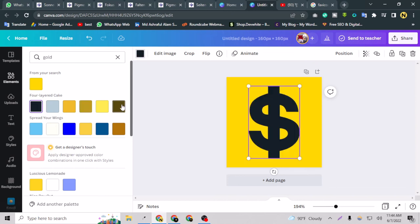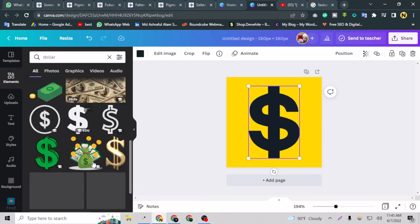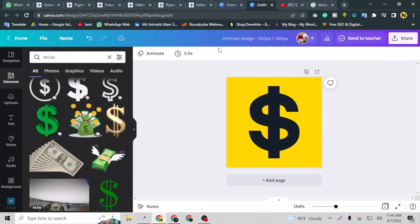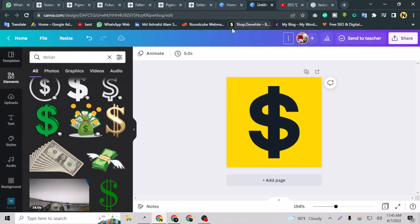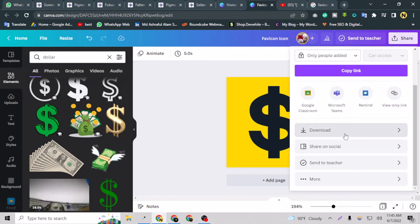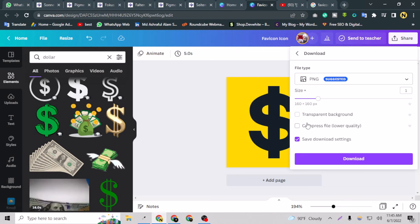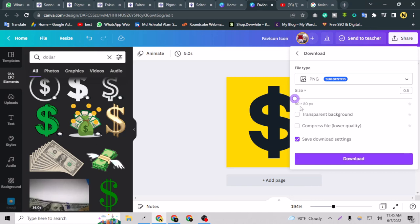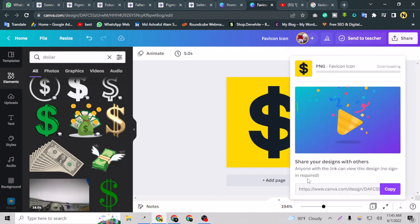Now all I have to do is rename this as 'favicon icon' and I can go to share here and say download. As you can see, the size is 160 by 160. You can also keep it like 18 by 18, but this is the recommended size you can go for, and I just have to download this.